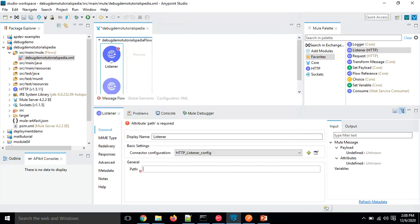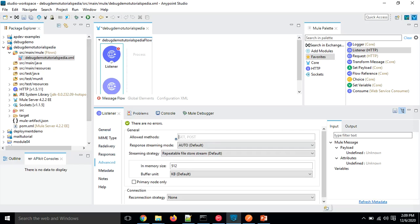In the path field, let's give it the name 'debug-demo' — this will be the base path. You can add a leading slash but it will work without one. In the Advanced tab I'm going to specify only GET as the allowed method for this listener.